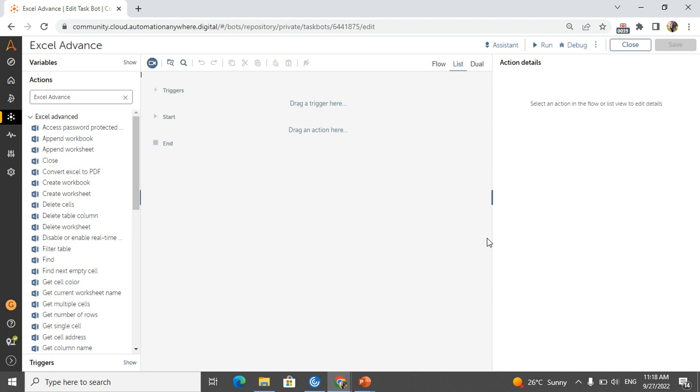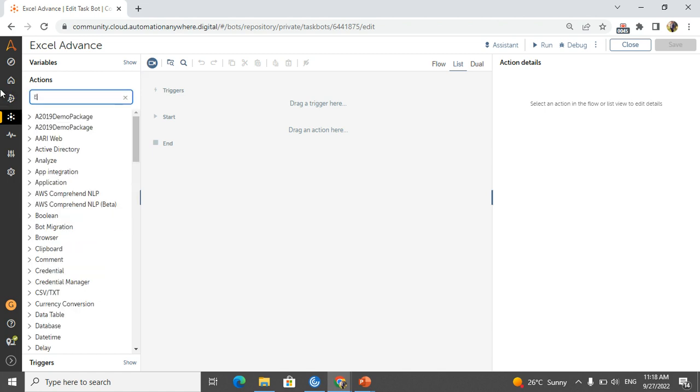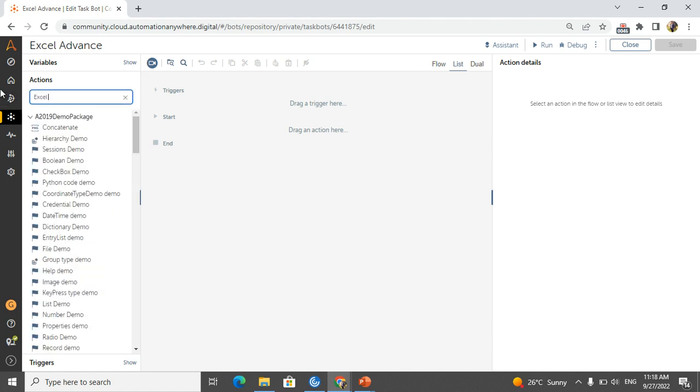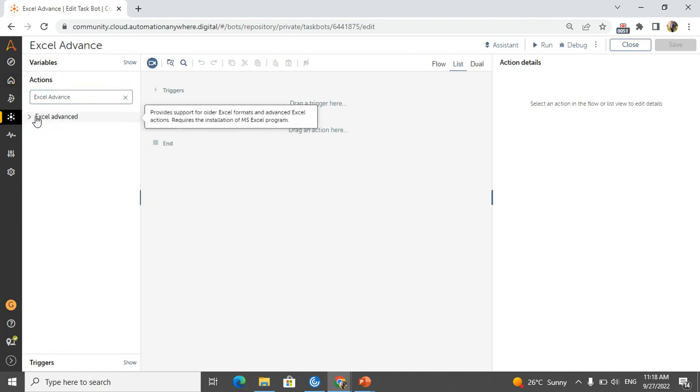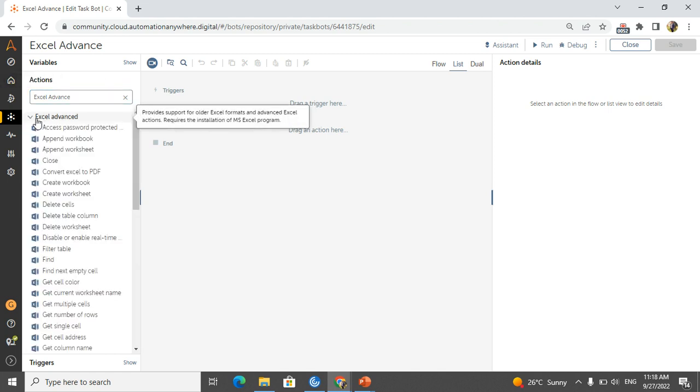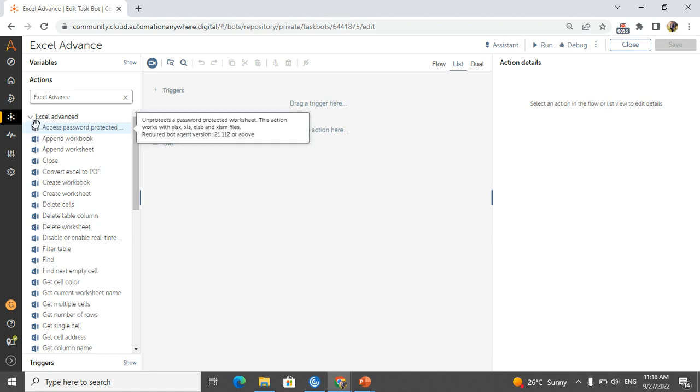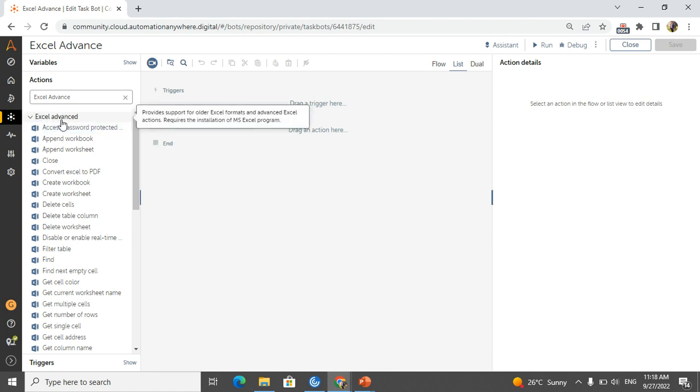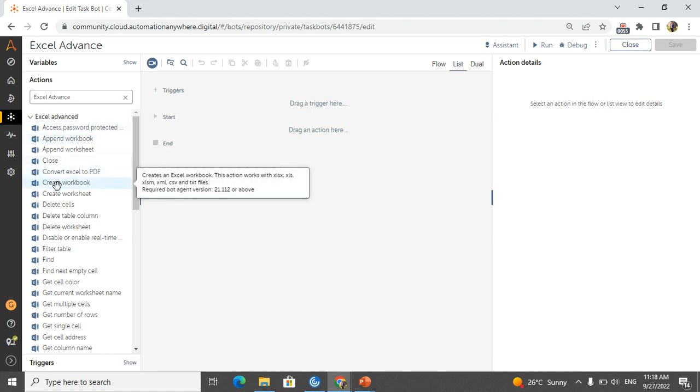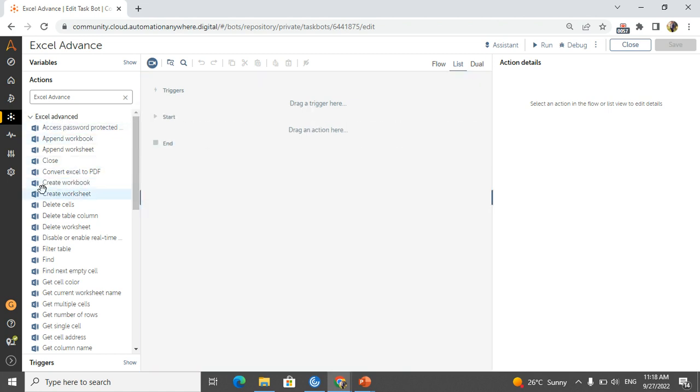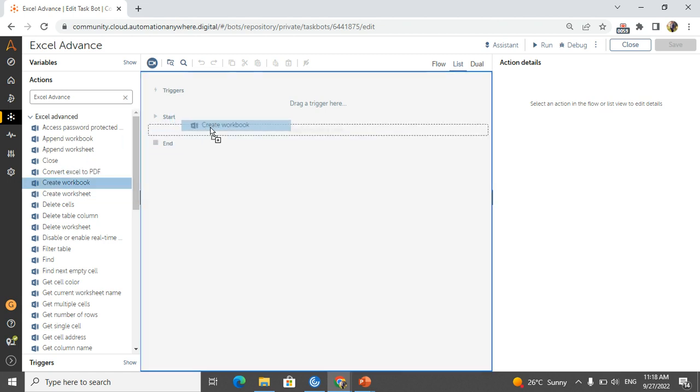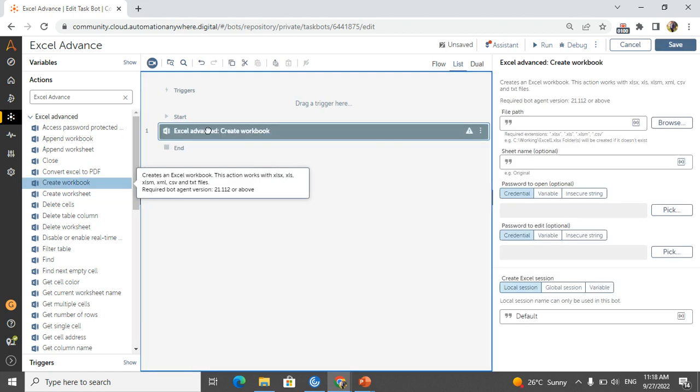This is the question we will discuss here. We have Excel Advance - if you type it here, Excel Advance in action panel, you will get the Excel Advance package. In the Excel Advance we have a create workbook.